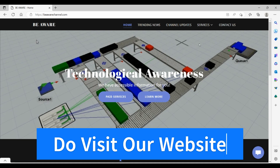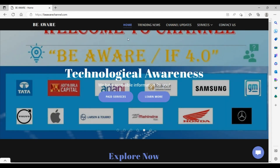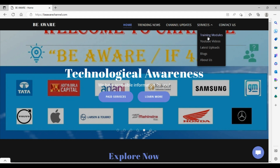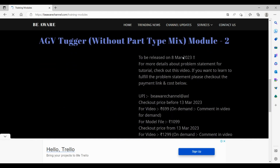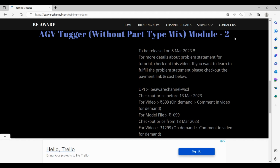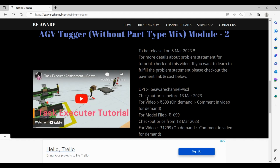Please visit our website behaviorchannel.com to learn about different modules on FlexSim. Go to Services, then Training Modules, and find the AGV Tugger Without Part Type Mix Module 2. We have listed the pricing details — there are two pricing options, with an offer available before 13 March 2023. If you purchase the video before that date, you will be charged 1099 rupees. We highly recommend purchasing this module before the deadline.